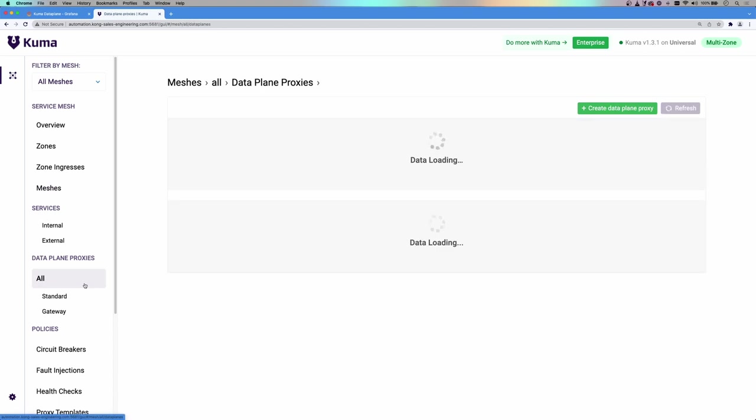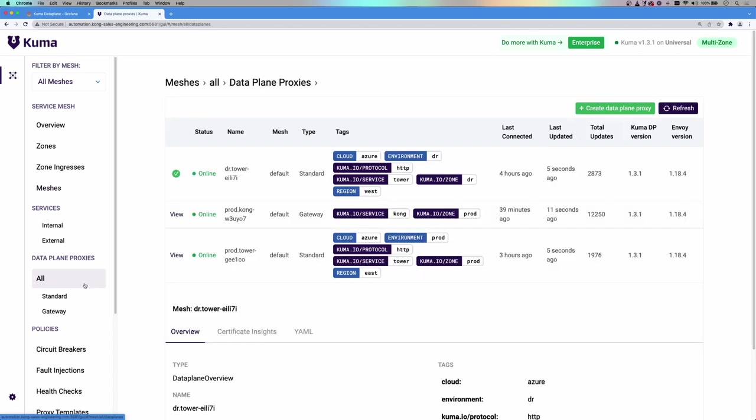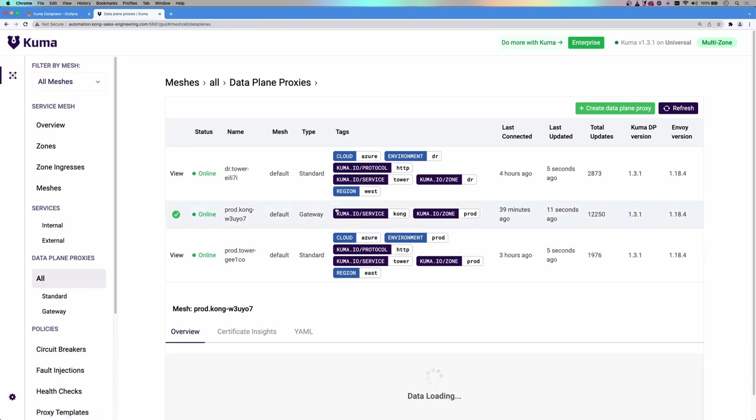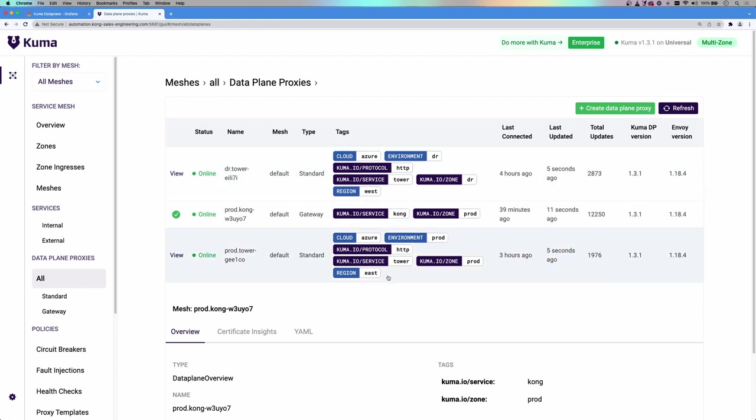And then here are the data plane proxies we have deployed. One Kong API gateway for ingress into the Mesh, and then two AAP or tower services, one for each zone.